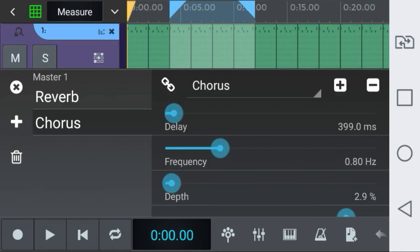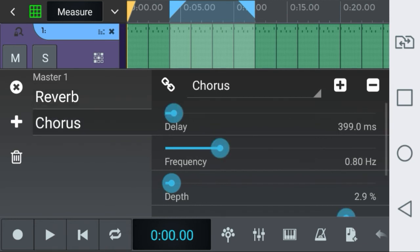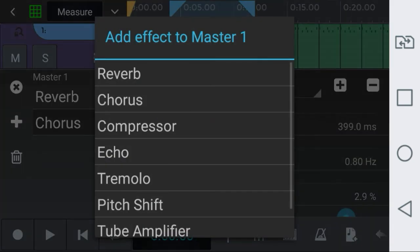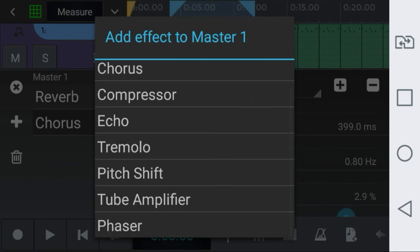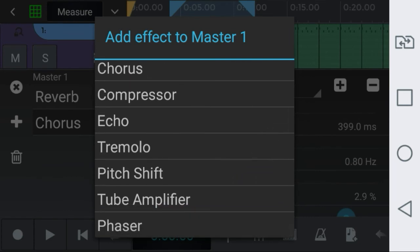Let me show you what you will not have here in the effects section. You will have reverb which is helpful. You will have chorus too. As you can see there are more effects here on this list, but none of them on the free app version is available.